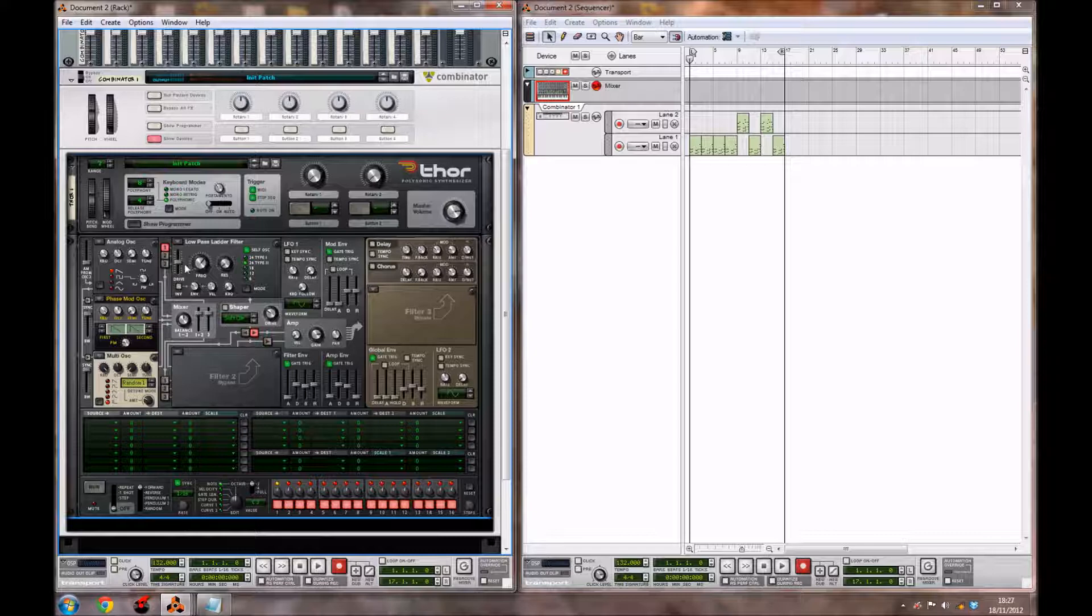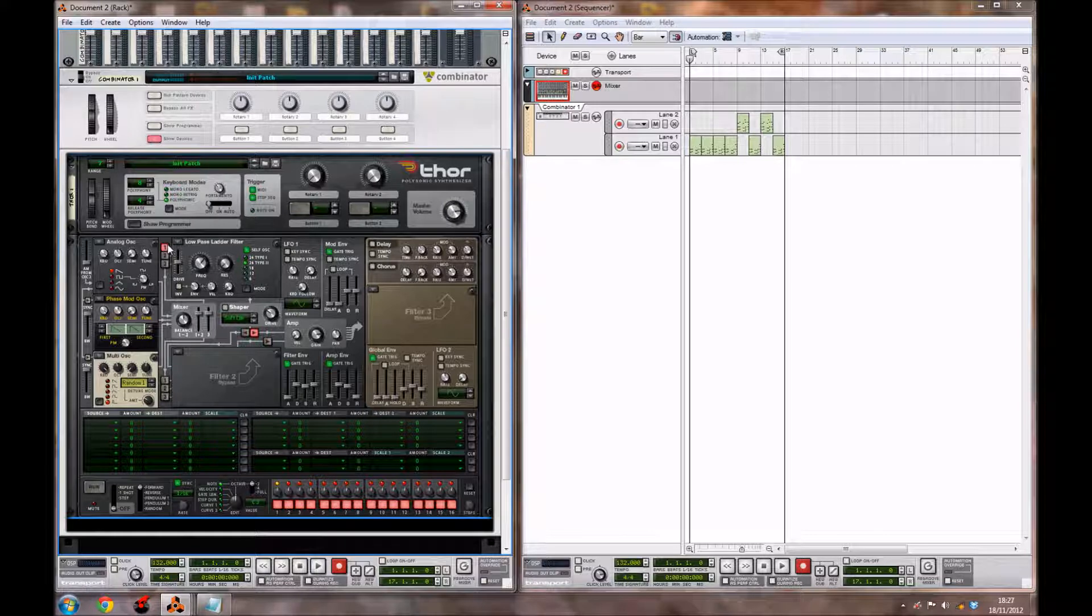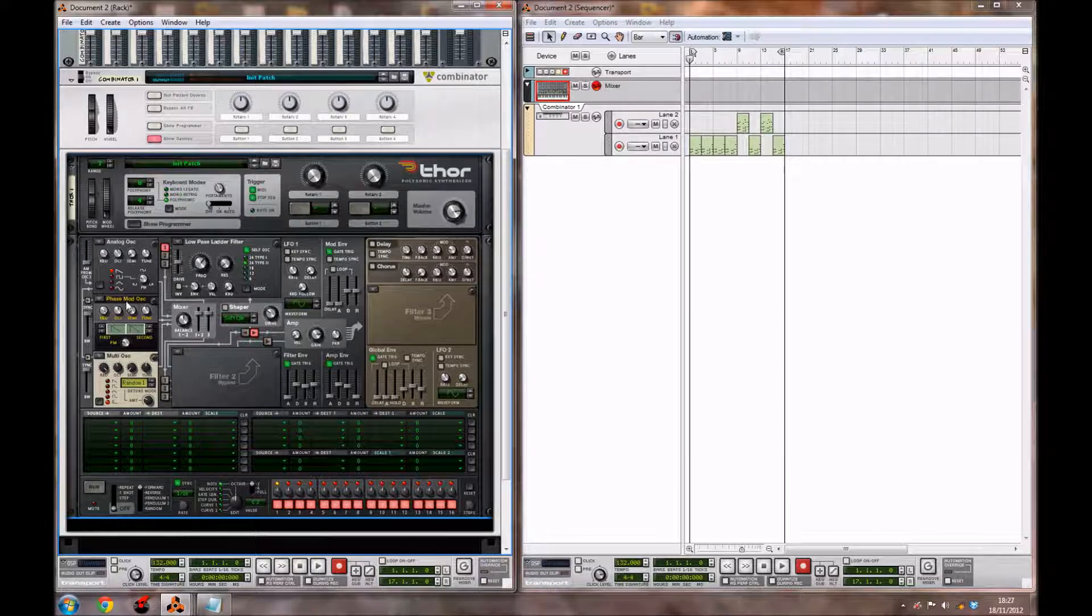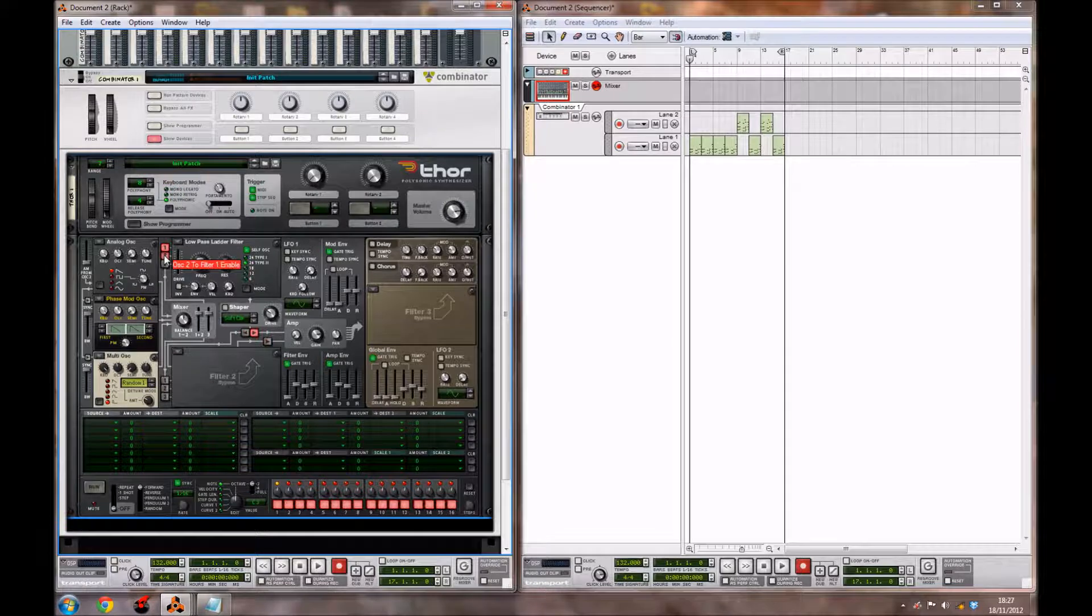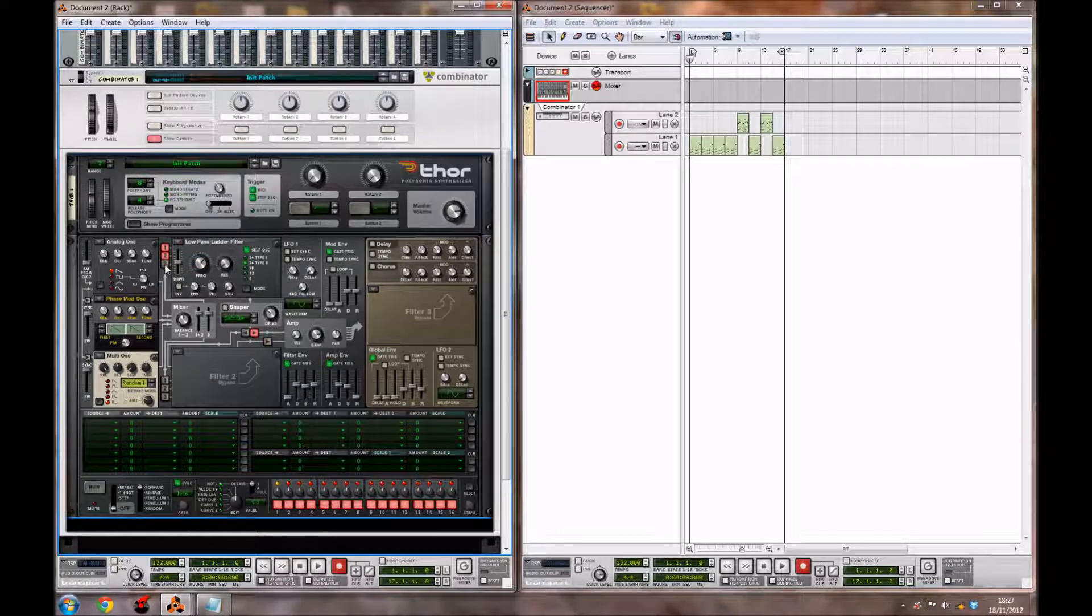Now, you want to go over to this bit here where it's got the 1, 2, and 3. This means what oscillators are currently on at the moment. As you can see, only oscillator 1 is on. So to enable these other two oscillators, you want to simply hit the 2 and the 3, just like that.